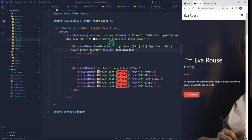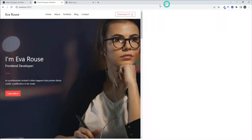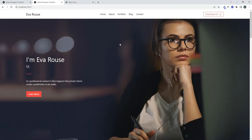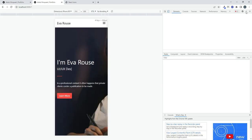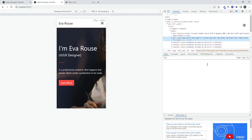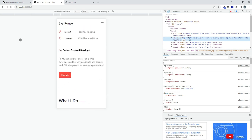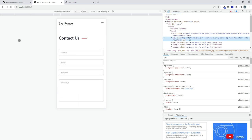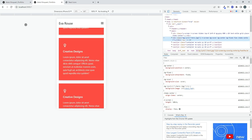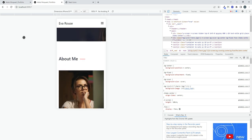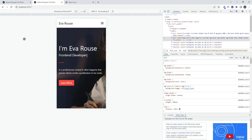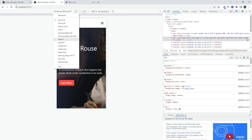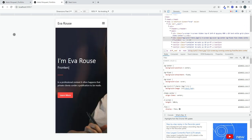We test the sidebar — clicking the hamburger opens it and clicking the X closes it. Checking in Chrome DevTools on an Apple SE mobile viewport confirms everything is responsive, no layouts are breaking, the sidebar opens and closes correctly. That's all for this video — if you liked it please hit the like button, subscribe to the channel, and support Brave Coders!